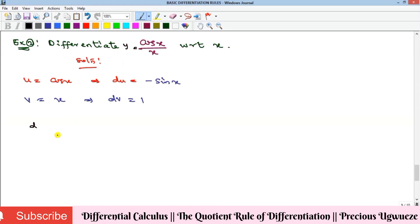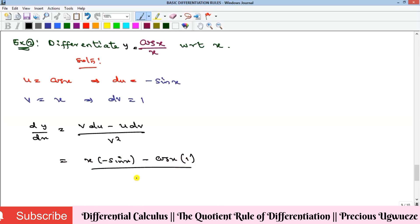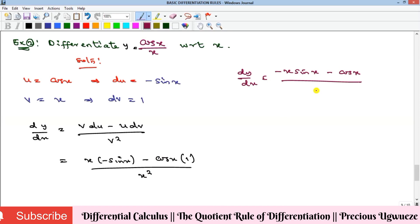Applying the formula: dy/dx equals v times du minus u times dv, all over v squared. That gives x times (minus sin x) minus cos x times 1, all over x squared. Expanding: dy/dx equals (minus x sin x minus cos x) over x squared. There is nothing to cancel, so that is the solution to example two.